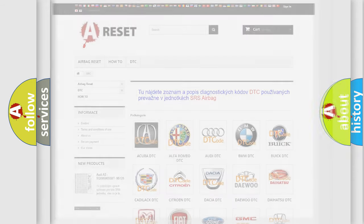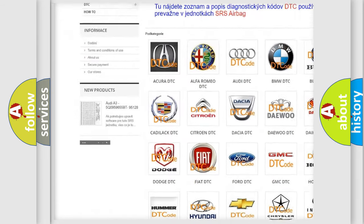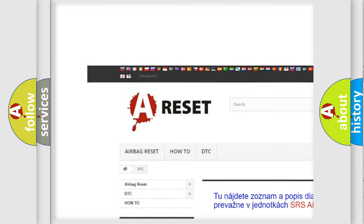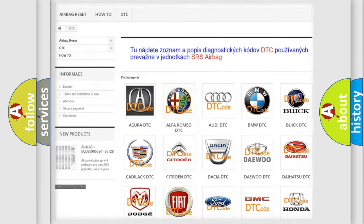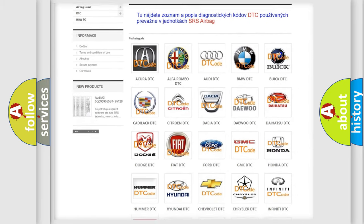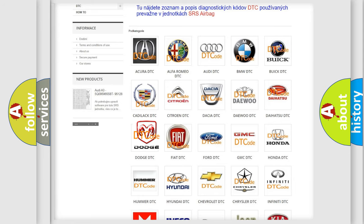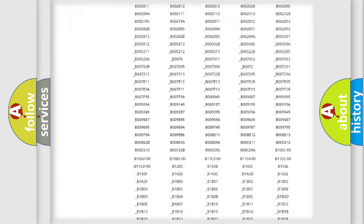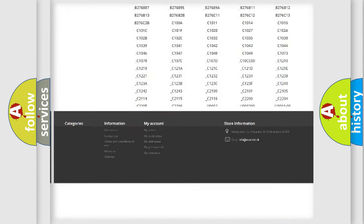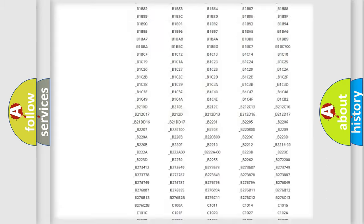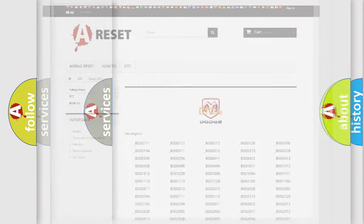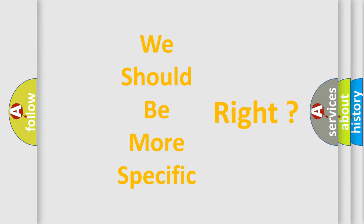Our website airbagreset.sk produces useful videos for you. You do not have to go through the OBD2 protocol anymore to know how to troubleshoot any car breakdown. You will find all the diagnostic codes that can be diagnosed in Dodge vehicles, and also many other useful things. The following demonstration will help you look into the world of software for car control units.